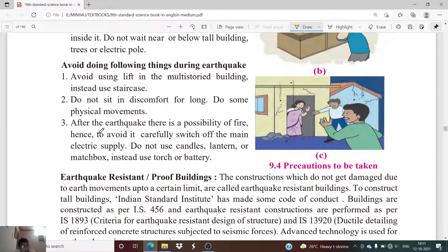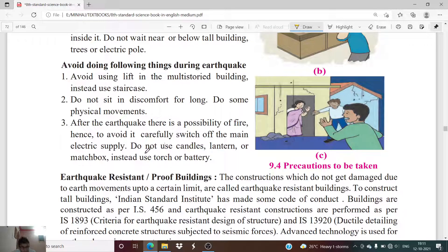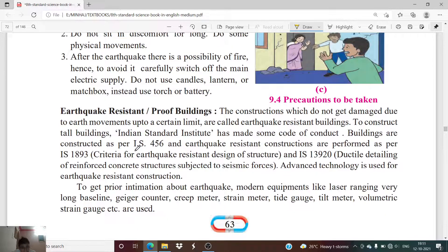Third, after the earthquake there is a possibility of fire, so we should switch off the fan and the main electric supply. We should not use candles, lanterns, or matchboxes; instead use a torch or battery-powered light, which are generally non-flammable.